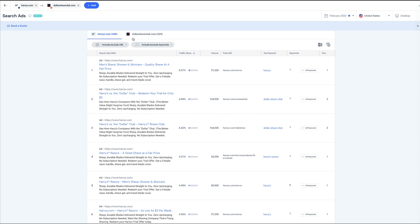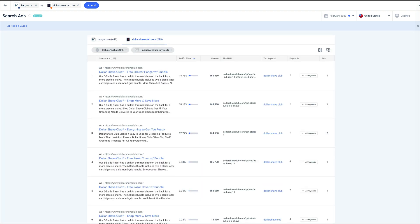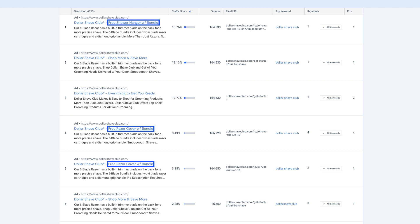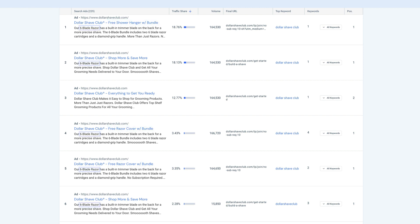In this view, it's really easy to start identifying patterns in competitor ad copy. Three of the top six ads by traffic share mention bundling and either a free shower hanger or a free razor cover. Five of the six mention a six blade razor in the ad copy. So that's something we at Harry's could consider emphasizing in our own ads if we have that same feature in our razors.